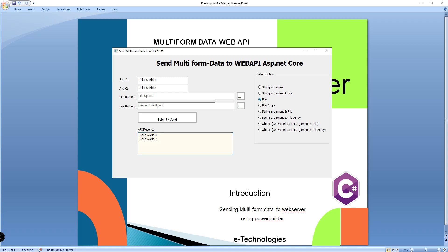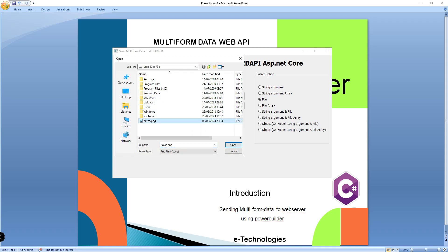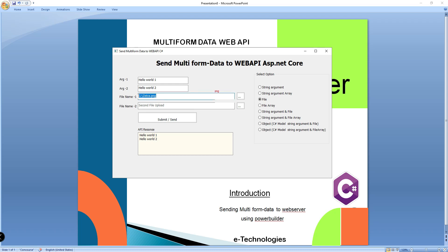The third option is if I want to send a file to the API server. Select the file — choose any PNG or JPG file. I selected a PNG file. When I submit, it will return that file name. It works fine.